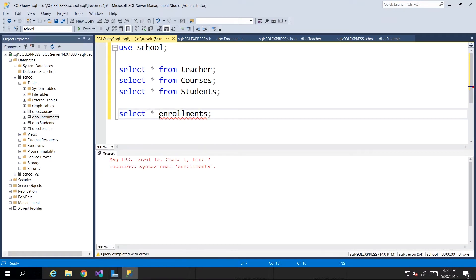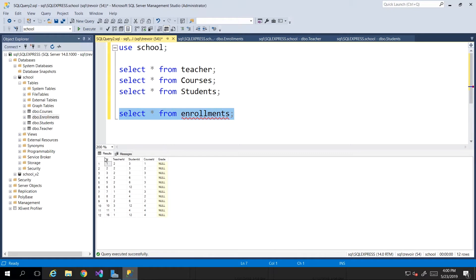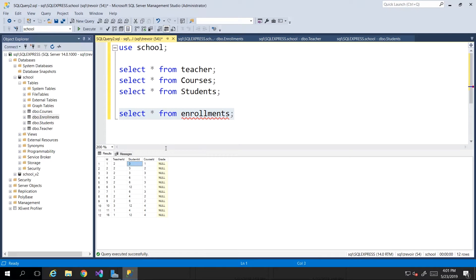We see that we have all of these numbers, and they literally mean nothing to us just looking at them. We have to go back and try to find who is teacher 2, then go back and find out who is student 3. That back and forthing is really just tedious and absolutely not necessary.